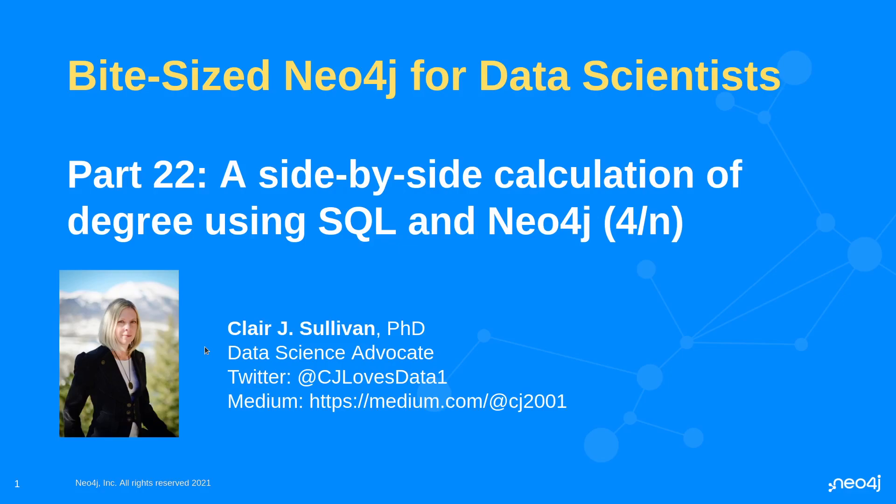Today we're going to do a compare and contrast calculation of how to calculate degree. Now degree, if you recall, is the number of relationships coming into or out of a node. We have in-degree, the number of relationships coming in, out-degree, the number of relationships going out, and total degree is the sum of the two.